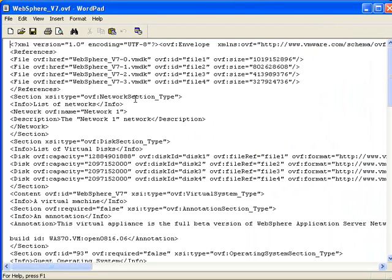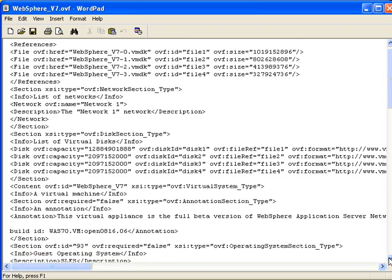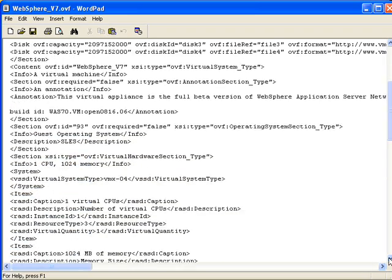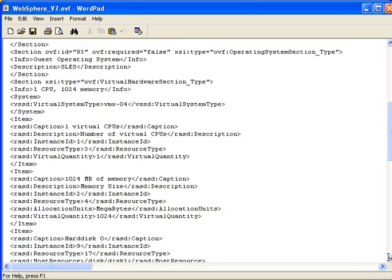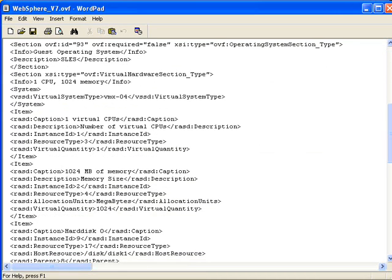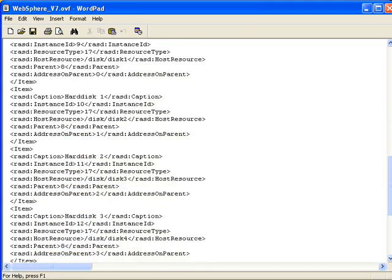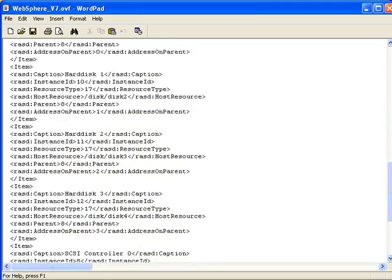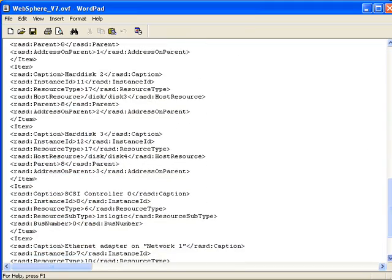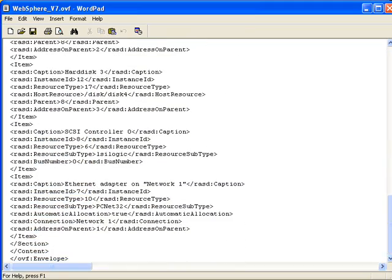And the OVF format has an OVF file included. And that OVF file is a description of the virtual image and the disks and how much CPU and memory are required. And this is something that VMware will then read in order to import the file and not have to ask you as many questions as it usually does.